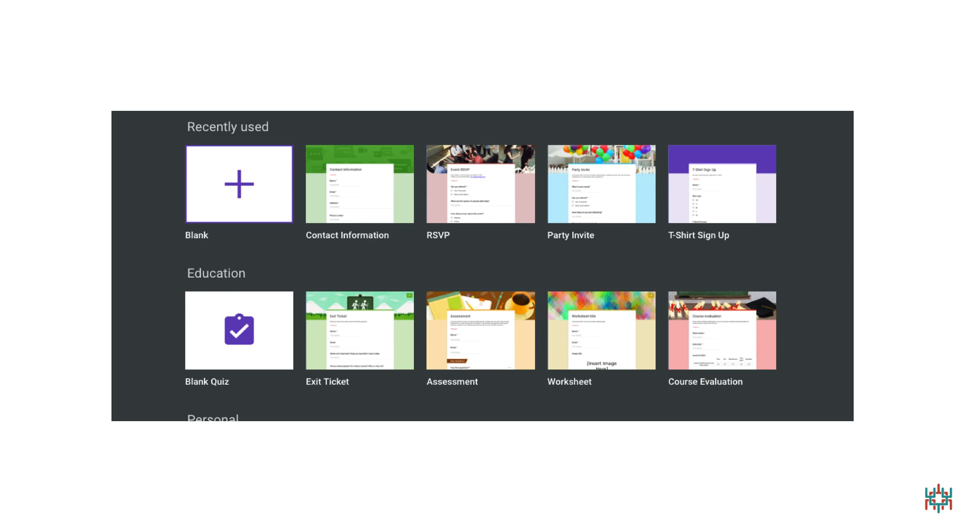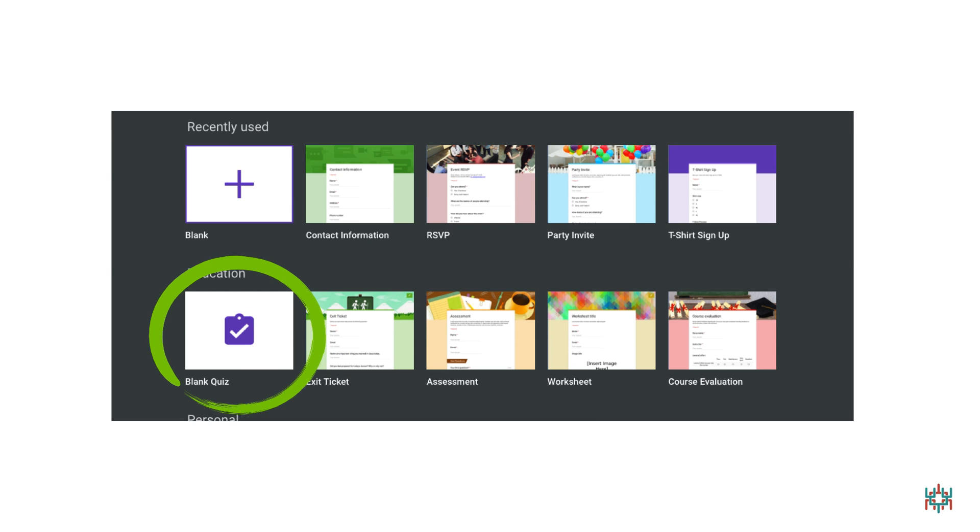Before you begin creating your survey, it's a good idea to decide what questions you'd like to ask and what kind of answers you'd like to receive. In this example, I'm going to be asking opinion questions. People will be able to select their answers from a list. For this kind of survey, the blank quiz form works well. Click on the blank quiz icon to go to the form.